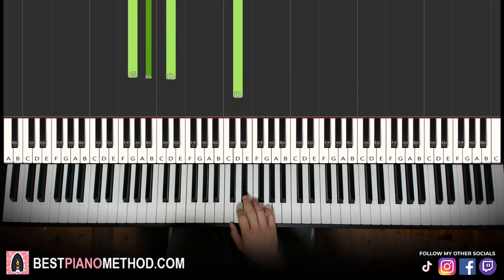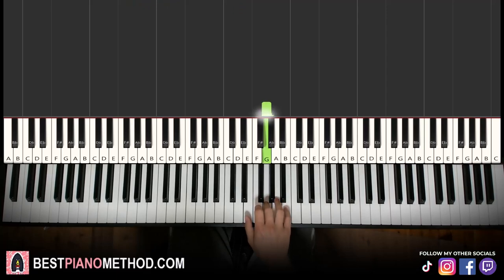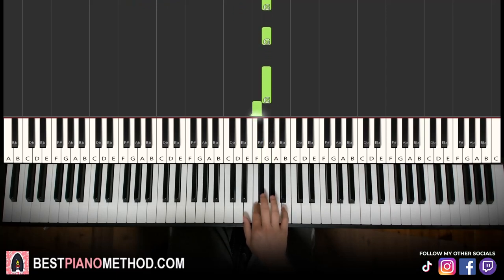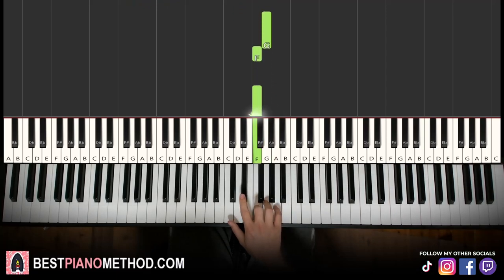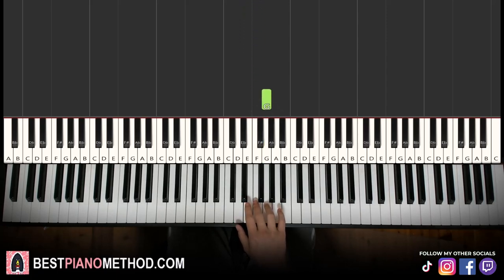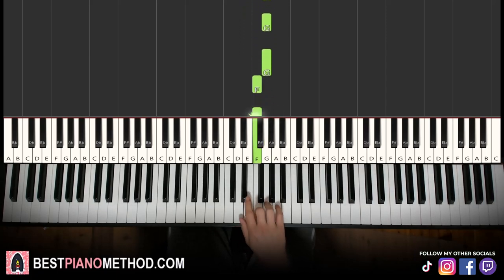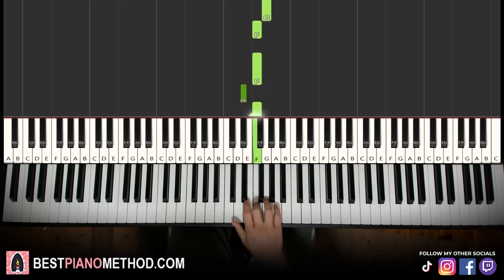Moving on to the second part, right hand continues. It goes G, G, G, F, F, E flat, F. That's it for the right hand. Let's run it once again — it goes G, G, G, F, F, E flat, F.